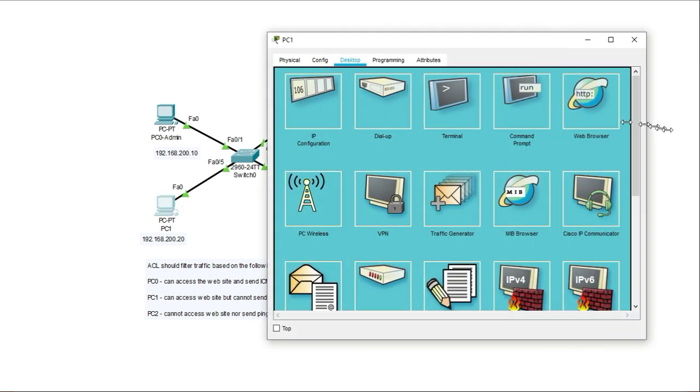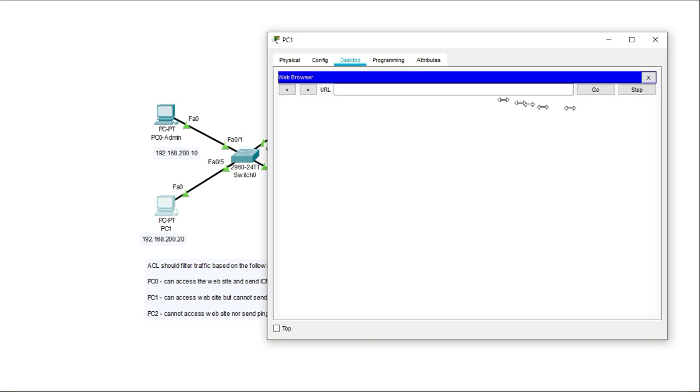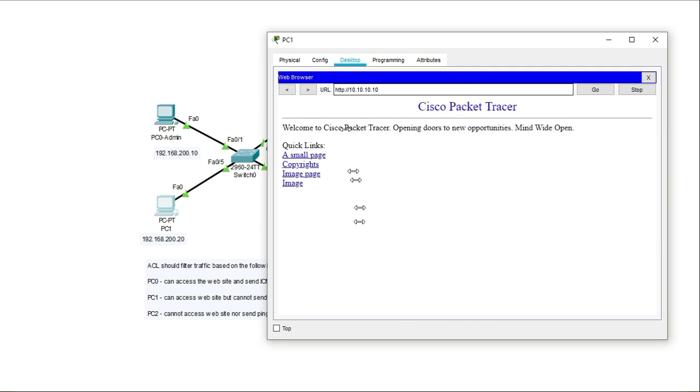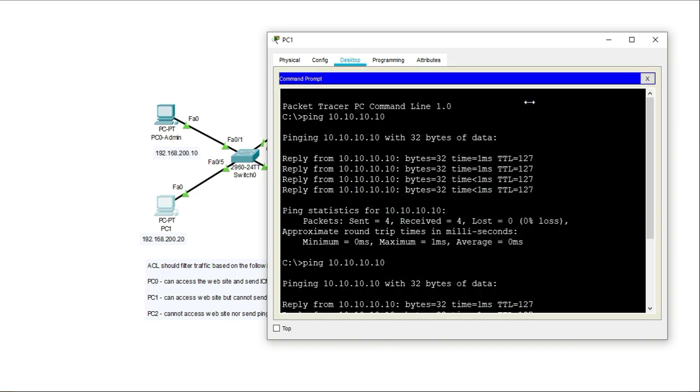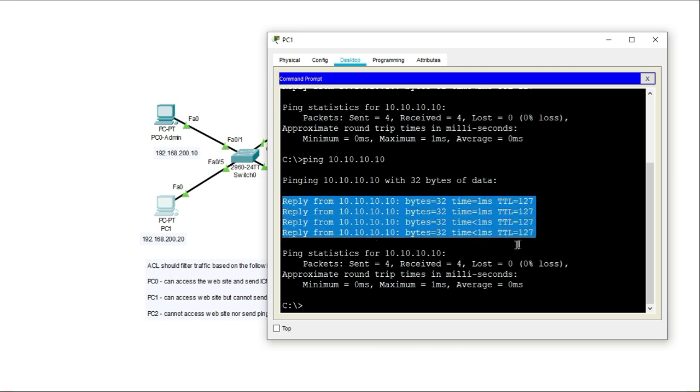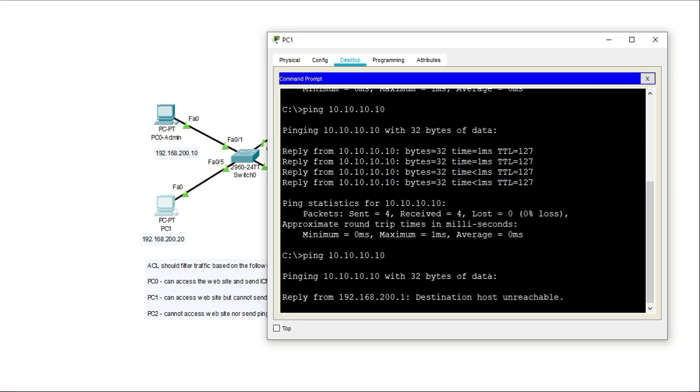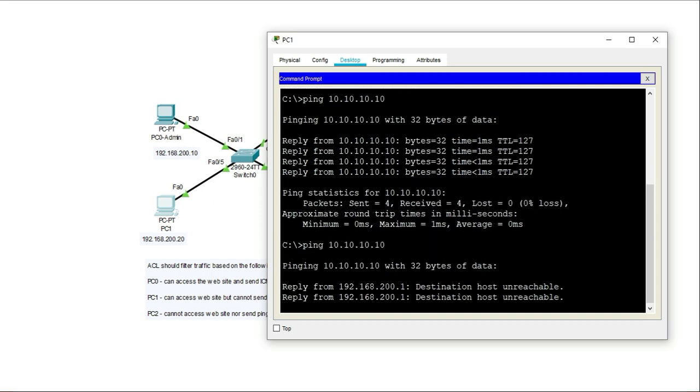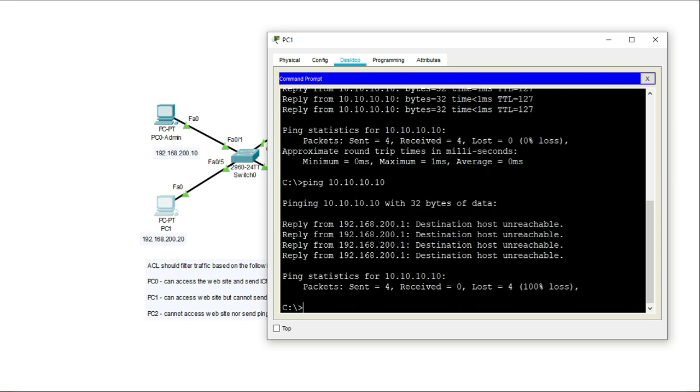If I go over to PC two, I'm supposed to be able to access the web browser or the website, sorry. So that's my website, but I should not be able to ping this server anymore. So before the applying the accesses, I was able to ping, but now I should not be able to ping it. Destination host is unreachable.